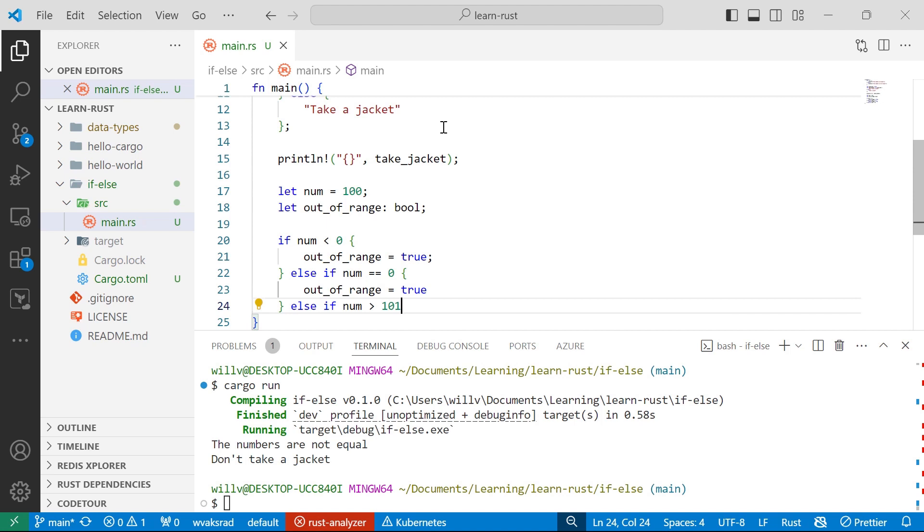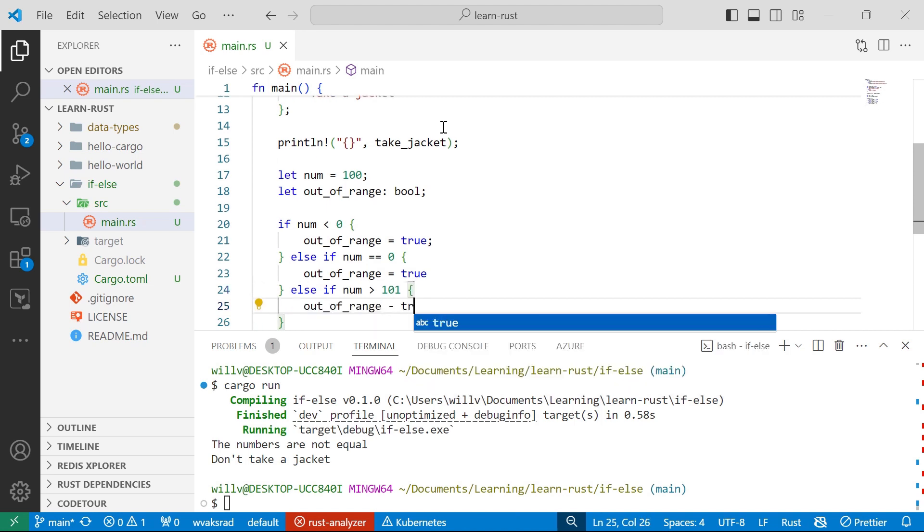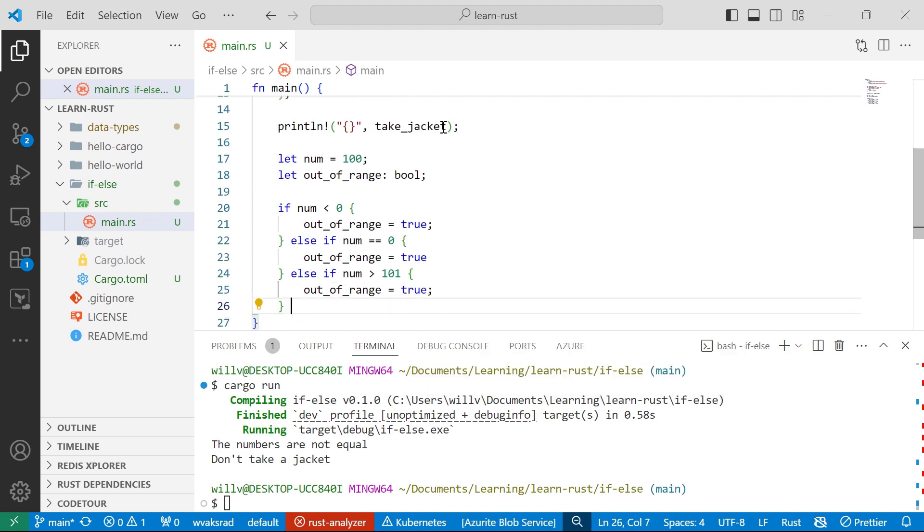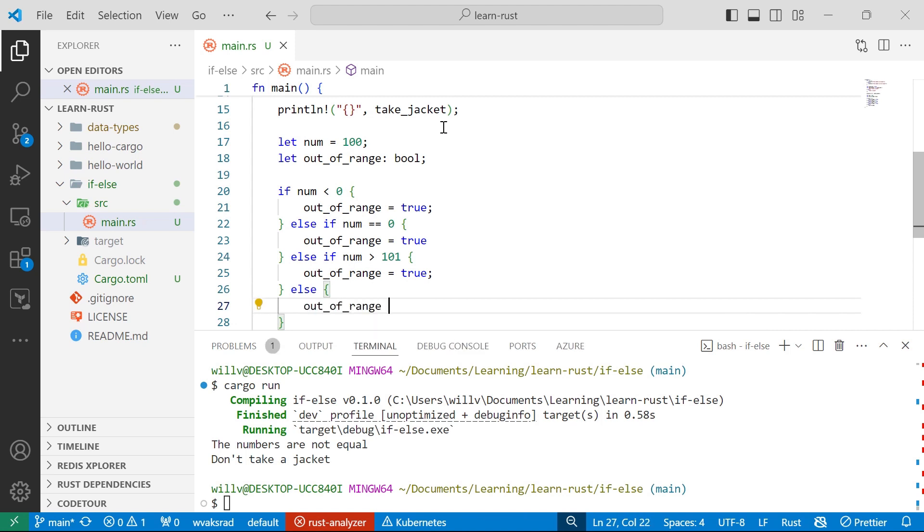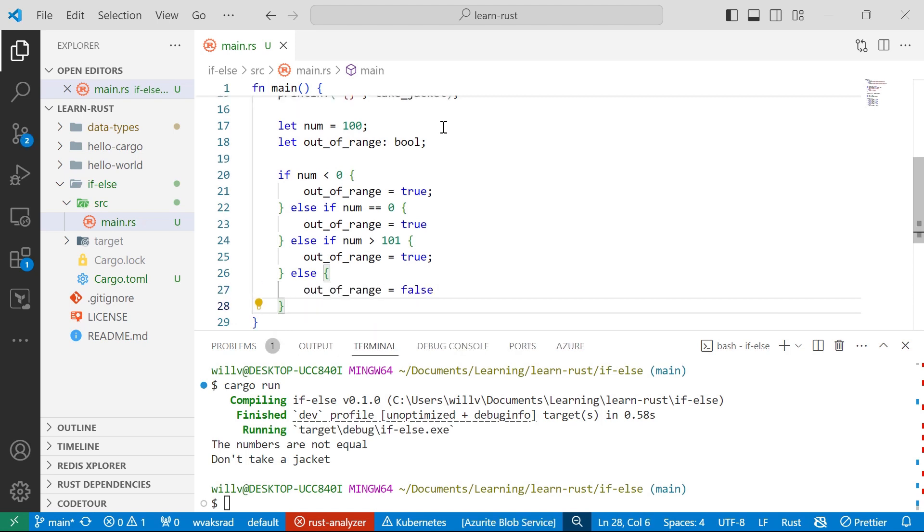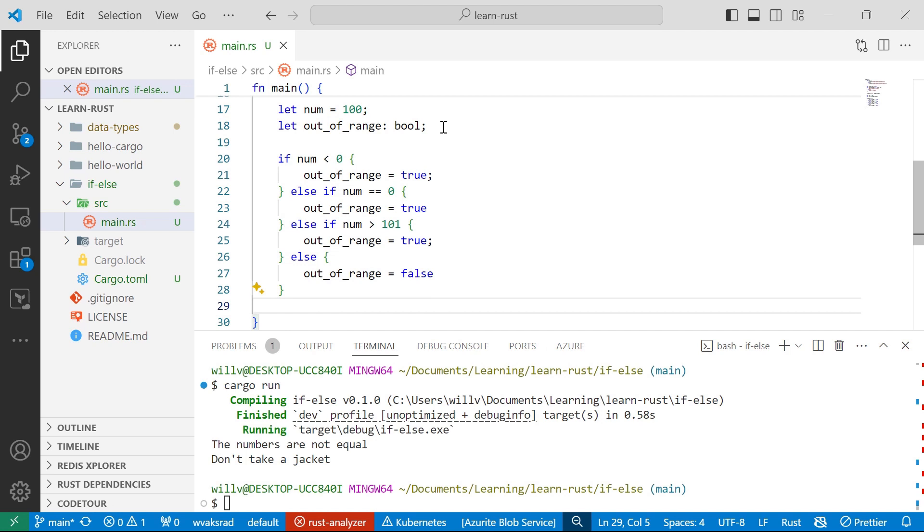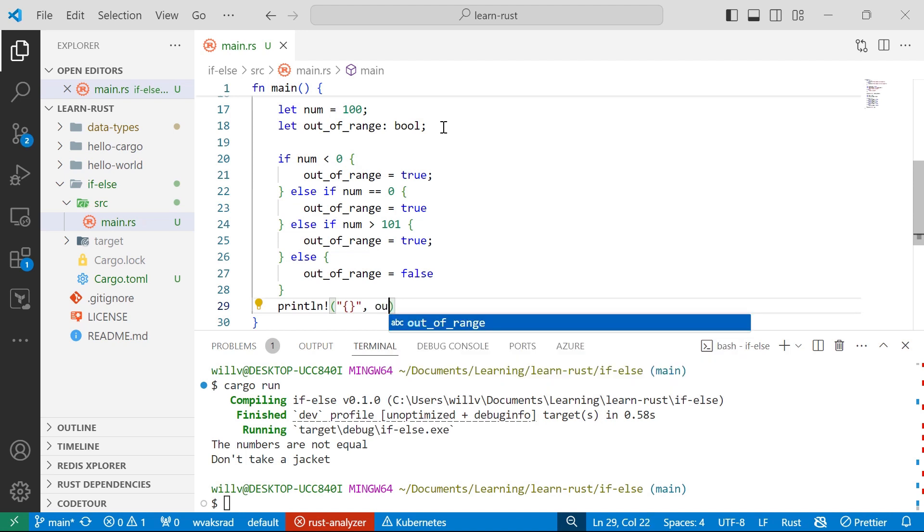Out of range will be equal to true as well. Hopefully you're getting the idea. Else, whatever number it is, out of range will be equal to false. And then what I'm going to do is I'm going to print line out of range.